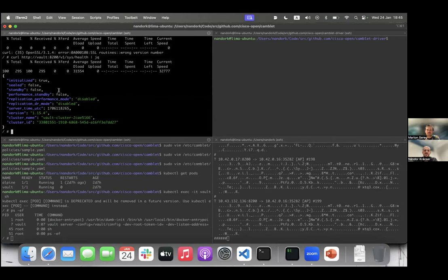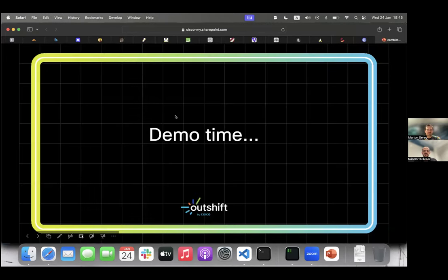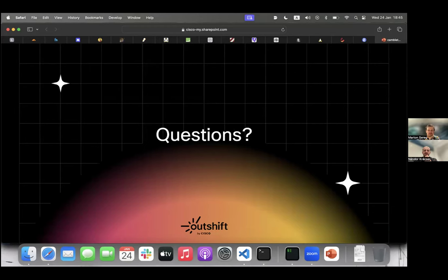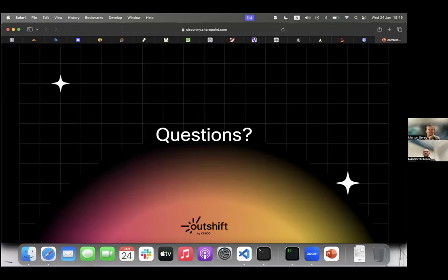I think basically that was my demo and also my slides. I would suggest you to check out Camlet on GitHub — Cisco OpenCamblet — and also on the camblet.io site where you can find the installer and the documentation. If you have any questions, please ask them now. In the Q&A: Is Camlet open source? Yes, it's open source. As I mentioned, it's on GitHub — Cisco OpenCamblet.